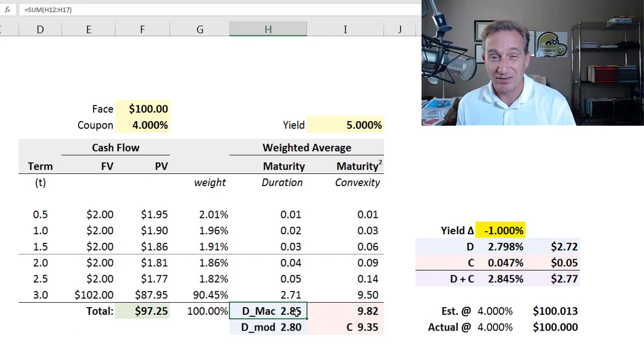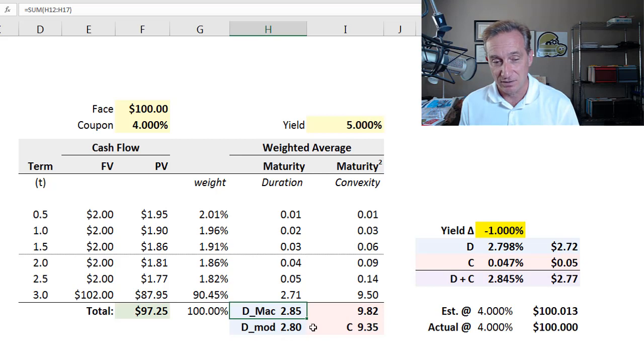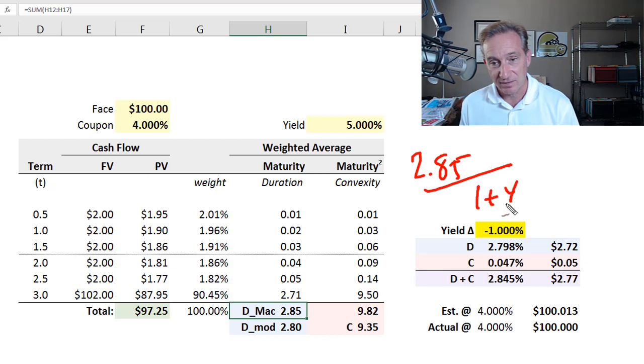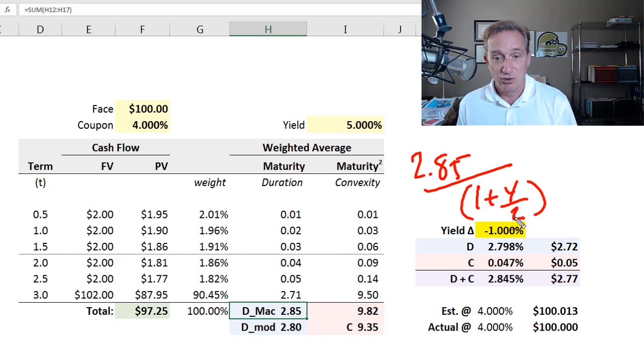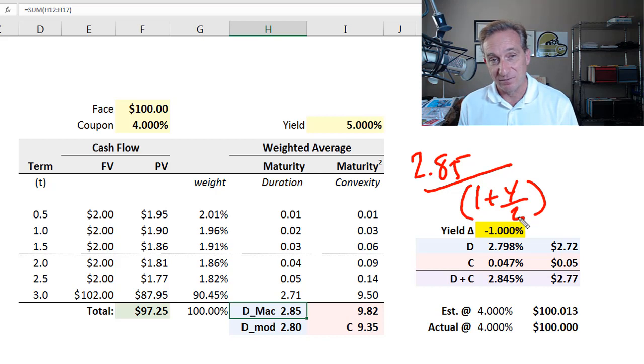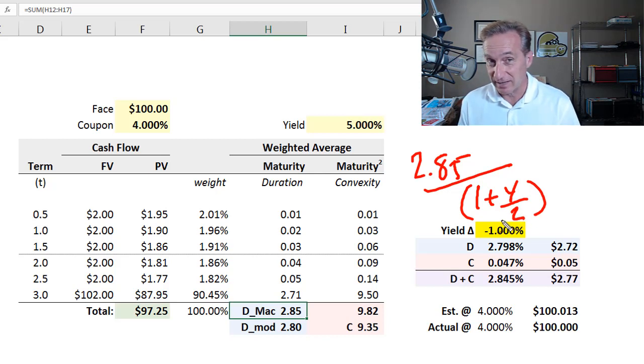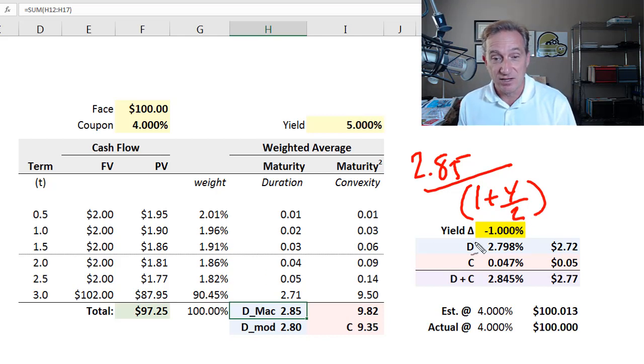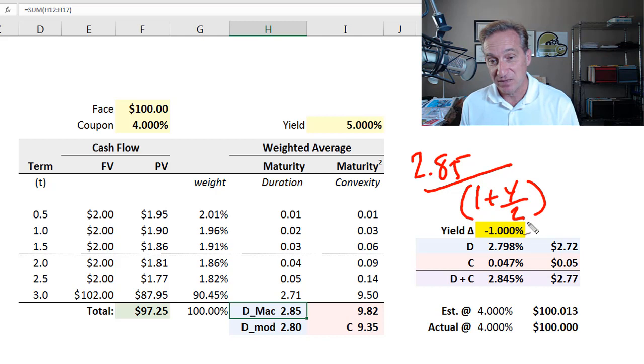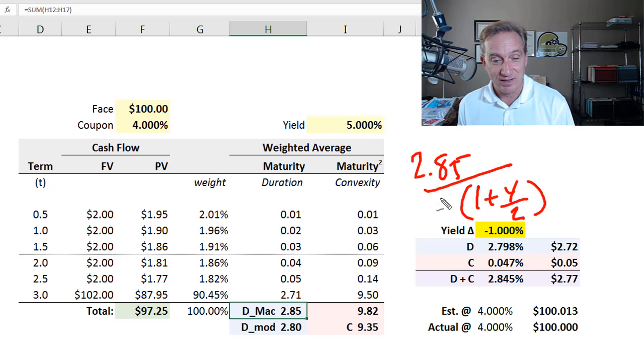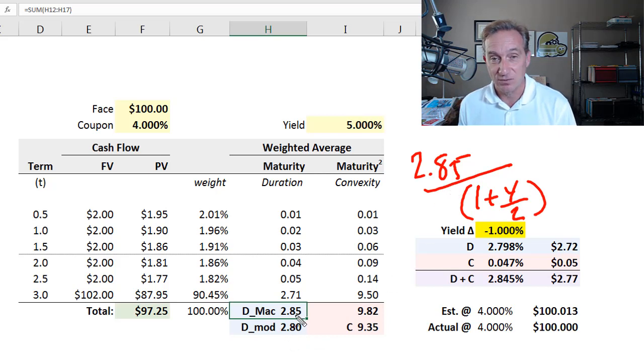We can translate that Macaulay duration into the modified duration by simply taking the Macaulay duration and dividing by 1 plus the yield divided by 2. Two because we're compounding twice per year. That's the compound frequency. If we were doing 12 times per year, like in a mortgage, we would use 12. Annual, we'd use 1. If it were continuously compounded, this would be infinite. The denominator here would then reduce to 1, and we have that special case where the modified duration would equal Macaulay duration.